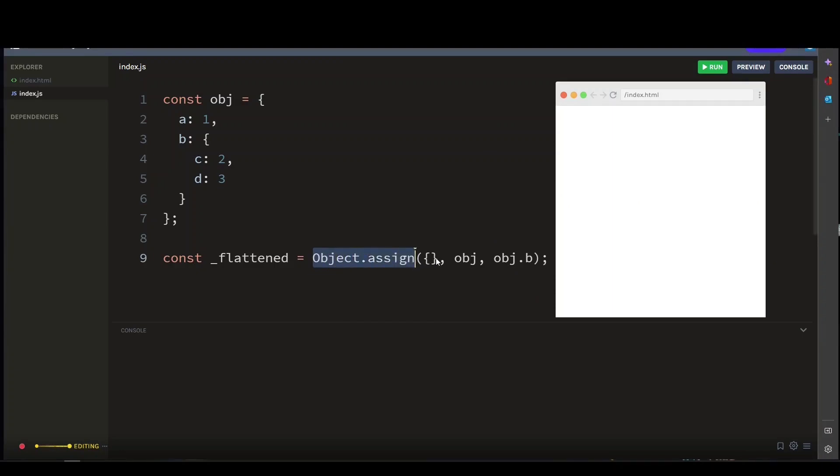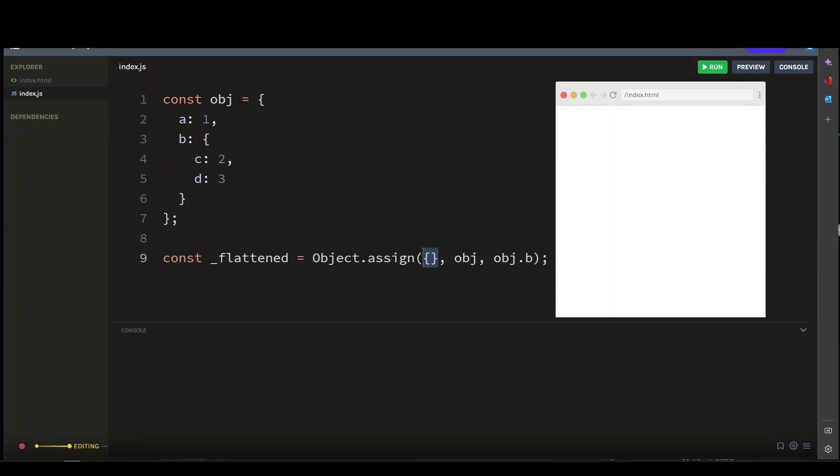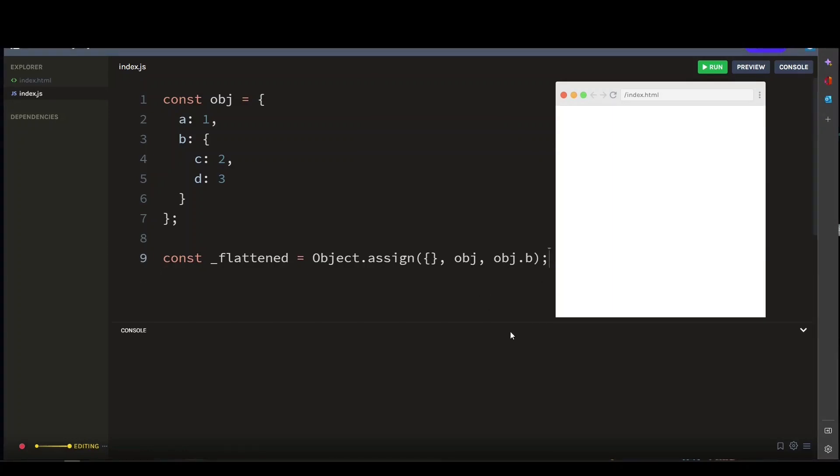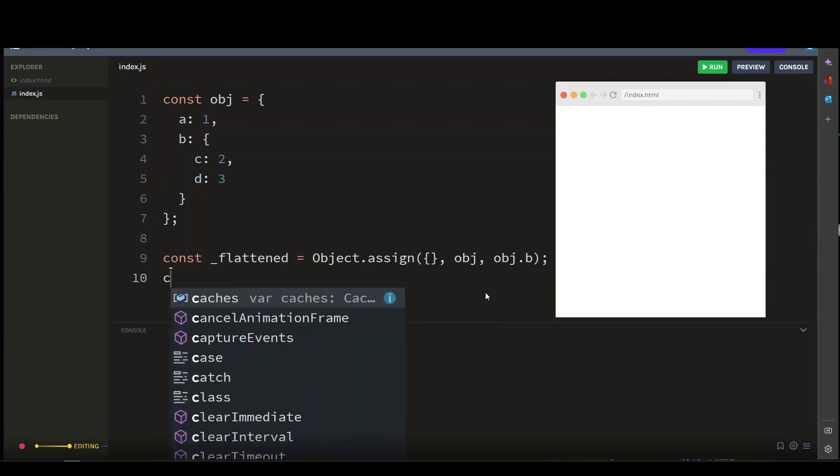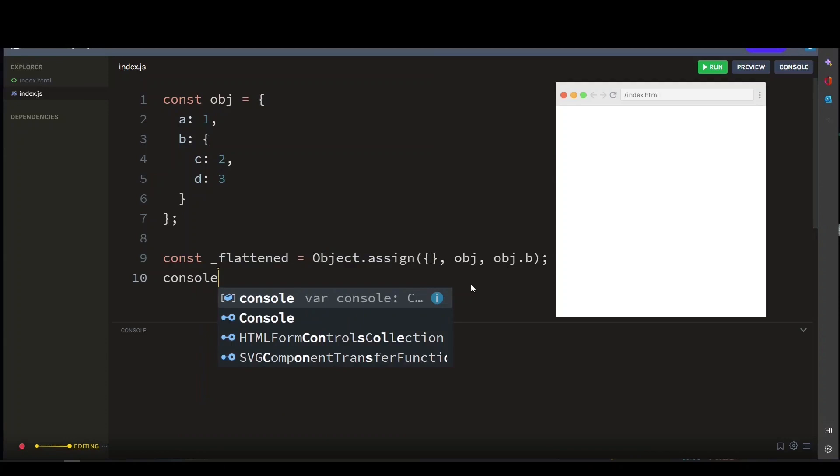The Object.assign method creates a new object and copies the properties of one or more source objects into it. We can use this method to create a new object that is a copy of our original object, with all properties from the original and any nested objects merged into the top level object. Let's console log our flattened object, and there you go - we now have a new object with the same properties.